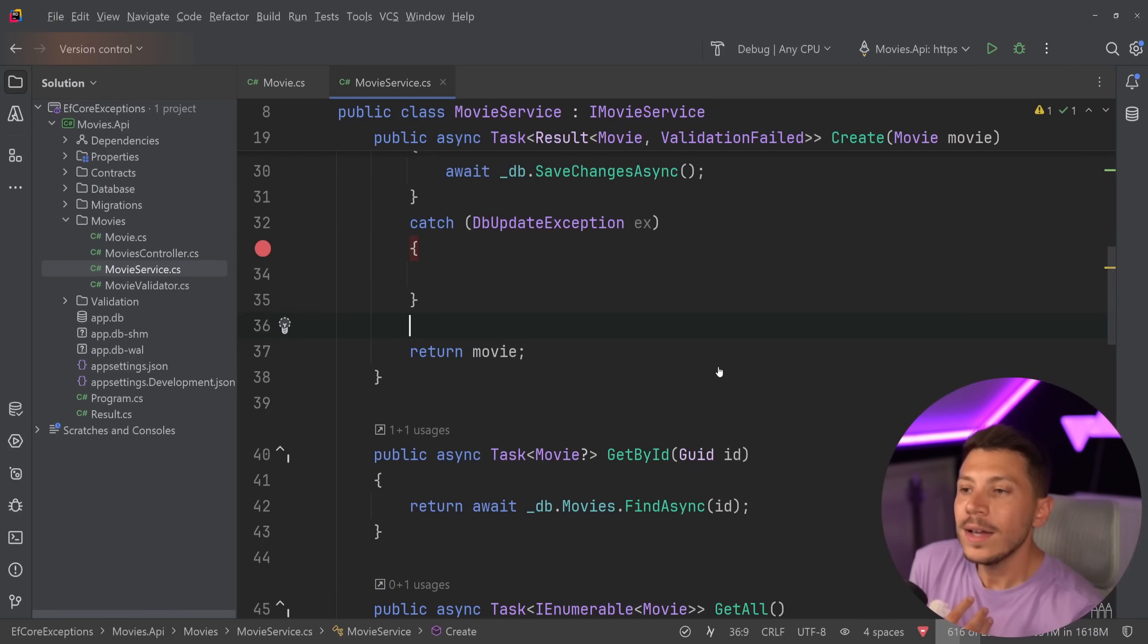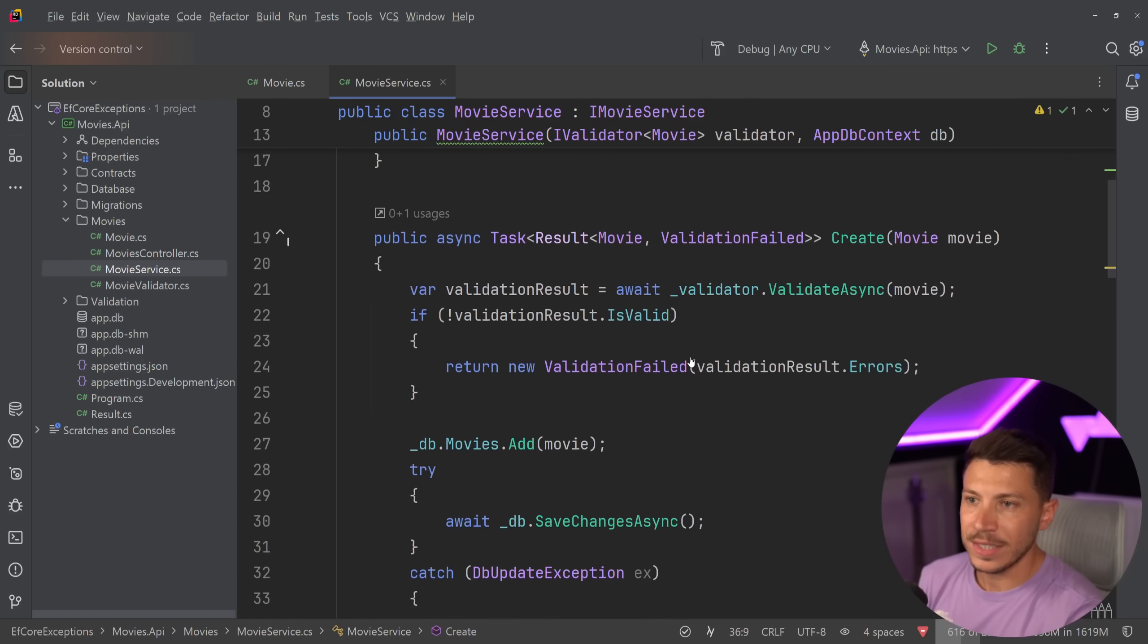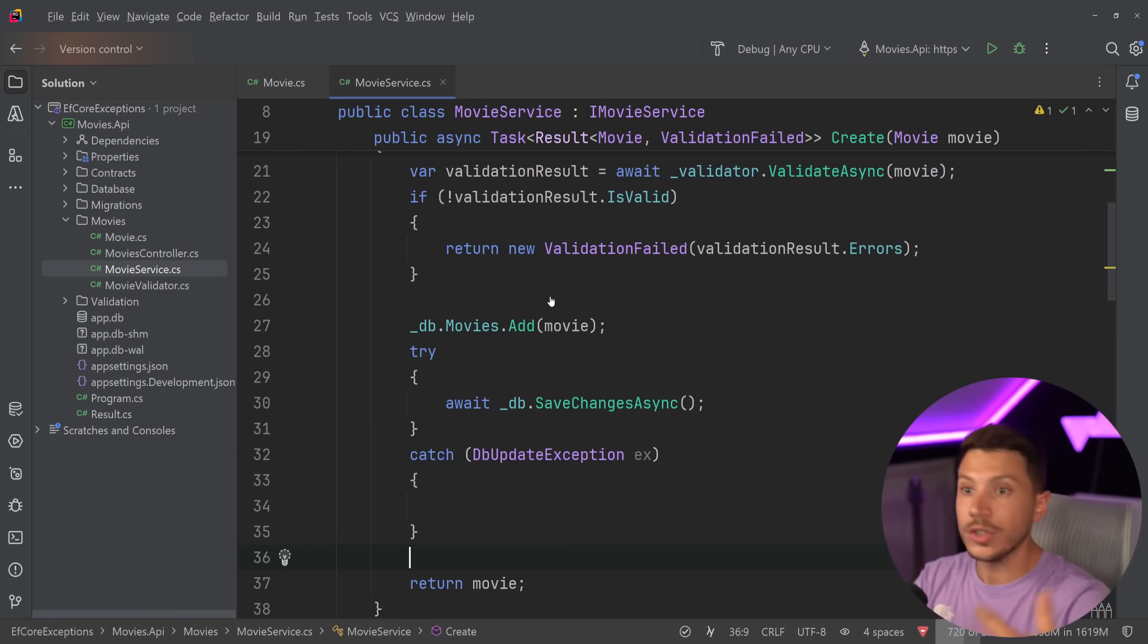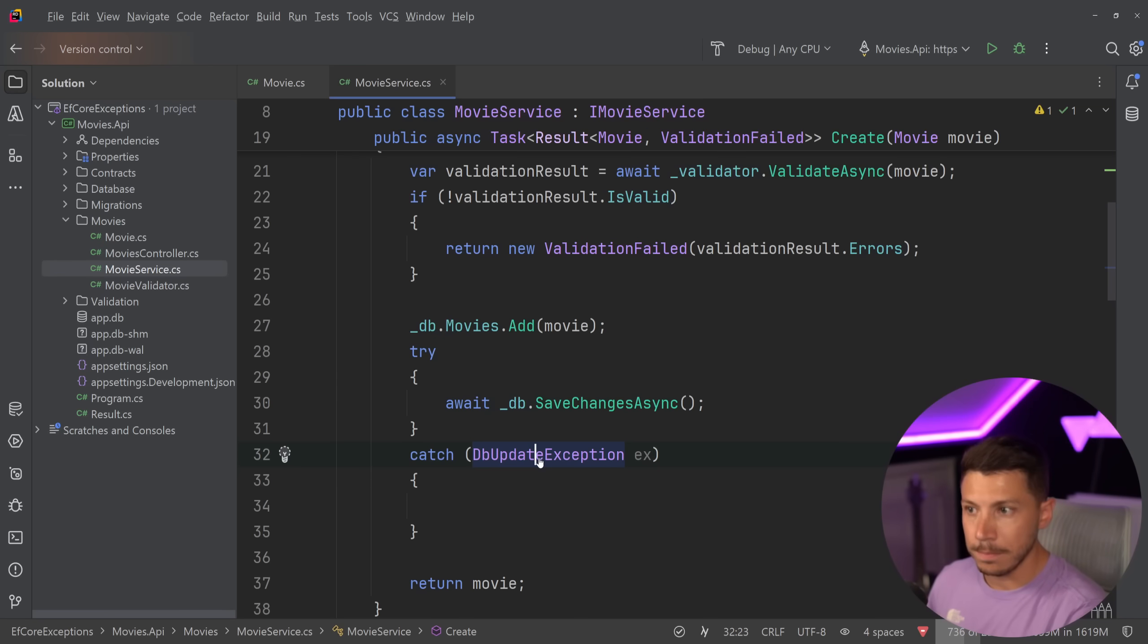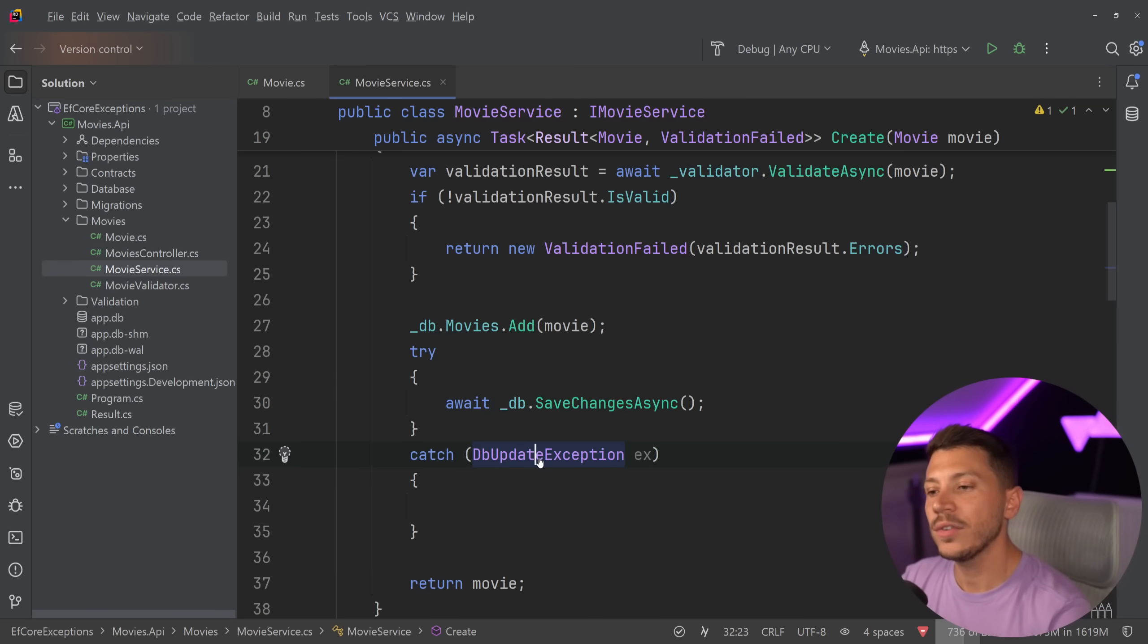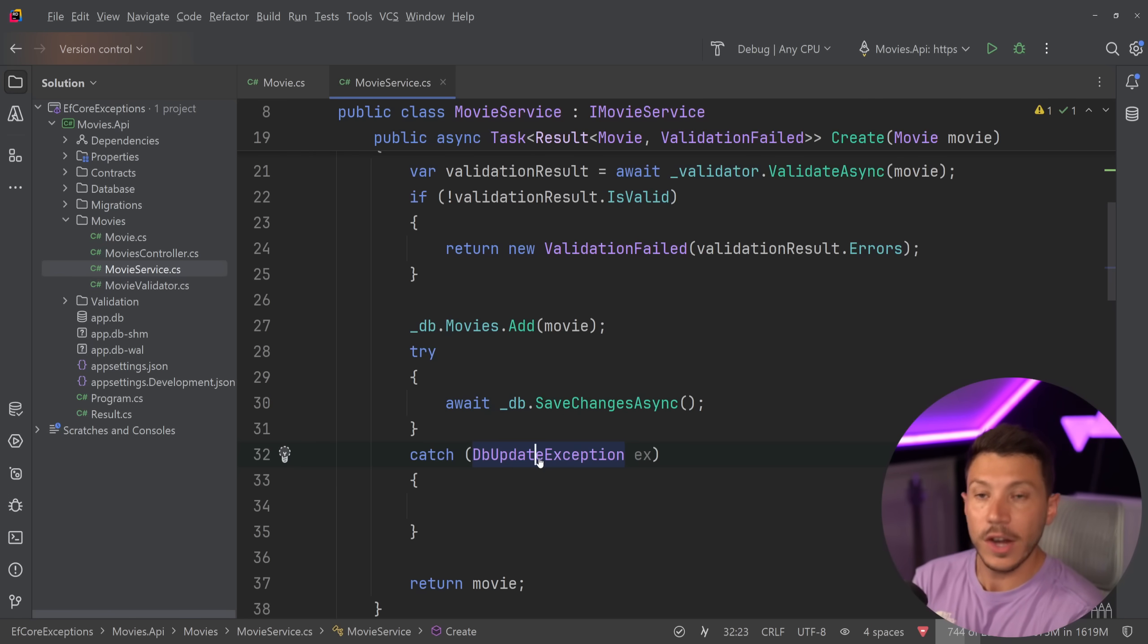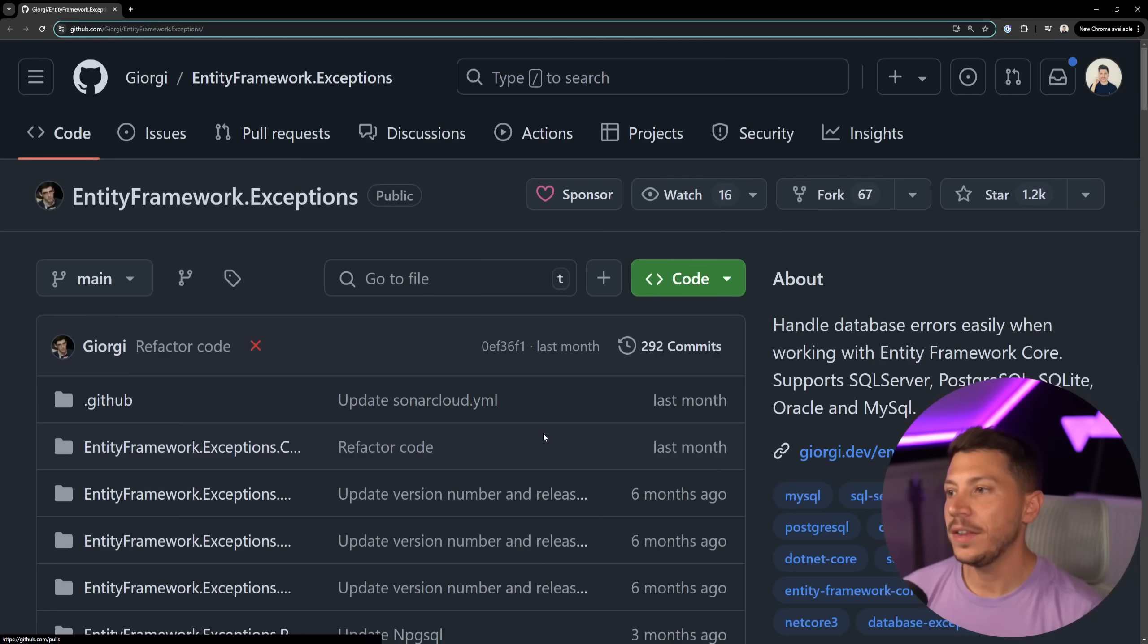But now, how do we handle this scenario in a more elegant way? Well, you could start writing extension methods that take this and translate it into another exception that makes more sense for a scenario, but thankfully, we don't have to do that, because the community is massive, and this is a very common problem, so there is a NuGet package for this.